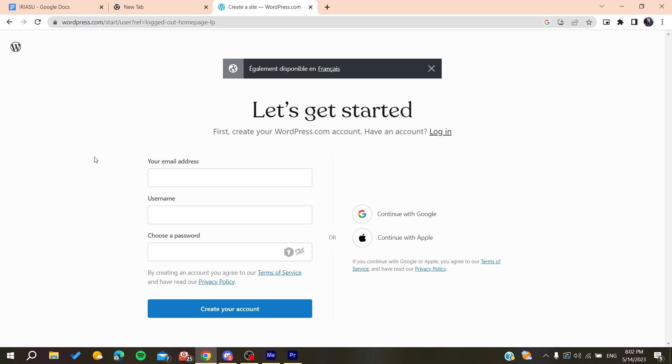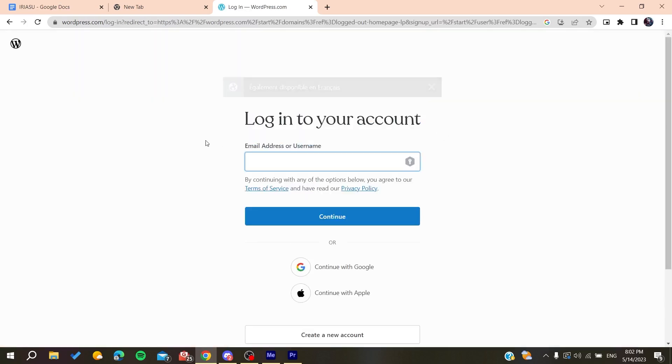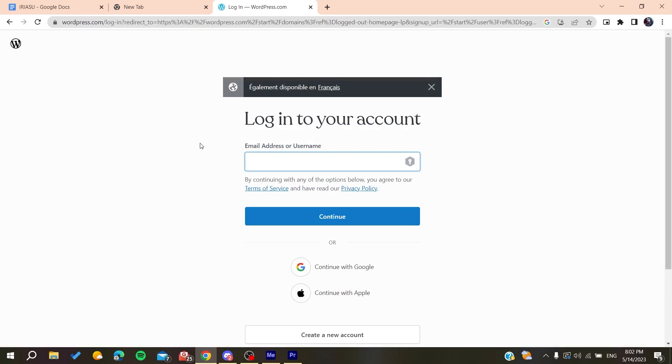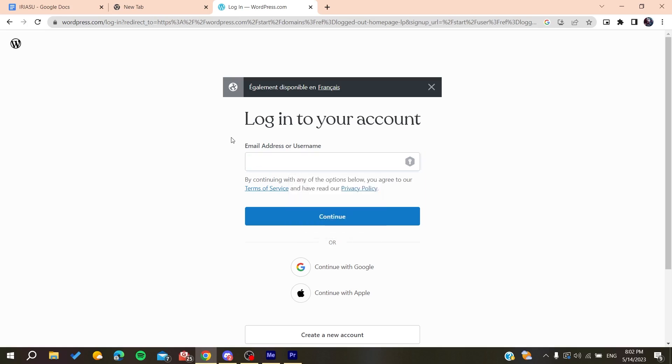And basically, after you create an account, you will need just to verify the account by clicking on a link that will be sent to your mailbox by the WordPress organization or website. So basically, after you create an account and verify it, we would need to log into this account so we can start using our WordPress website or platform.